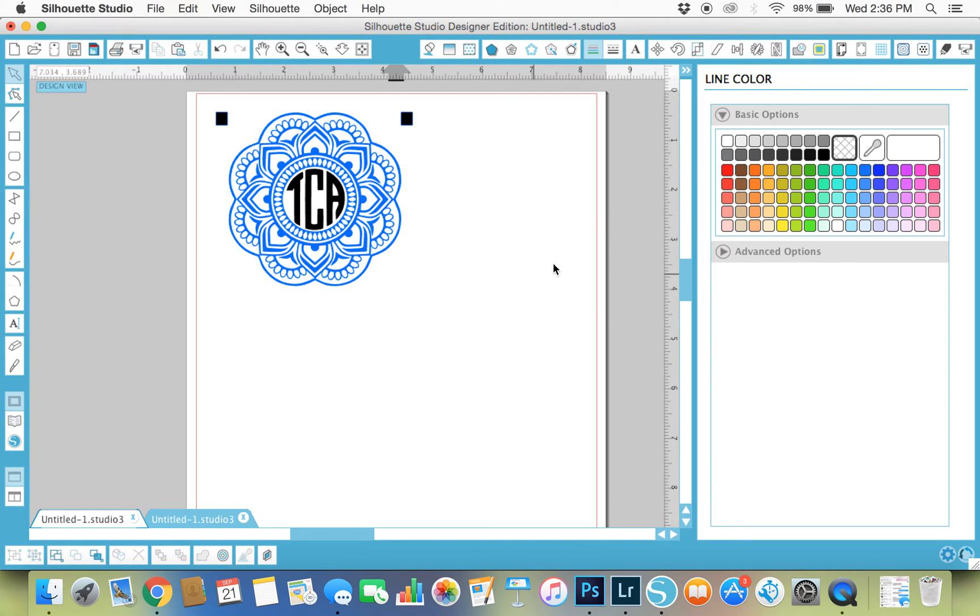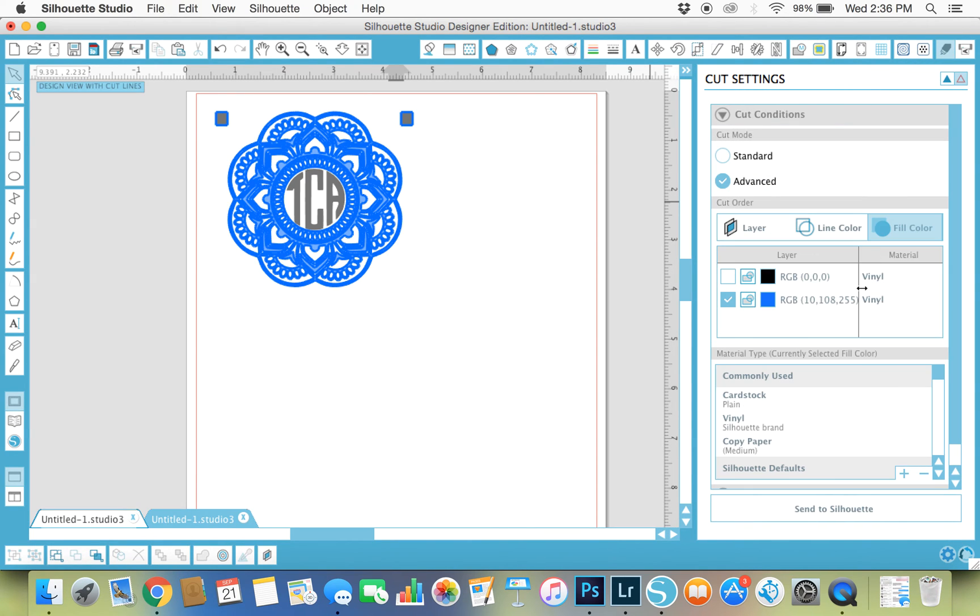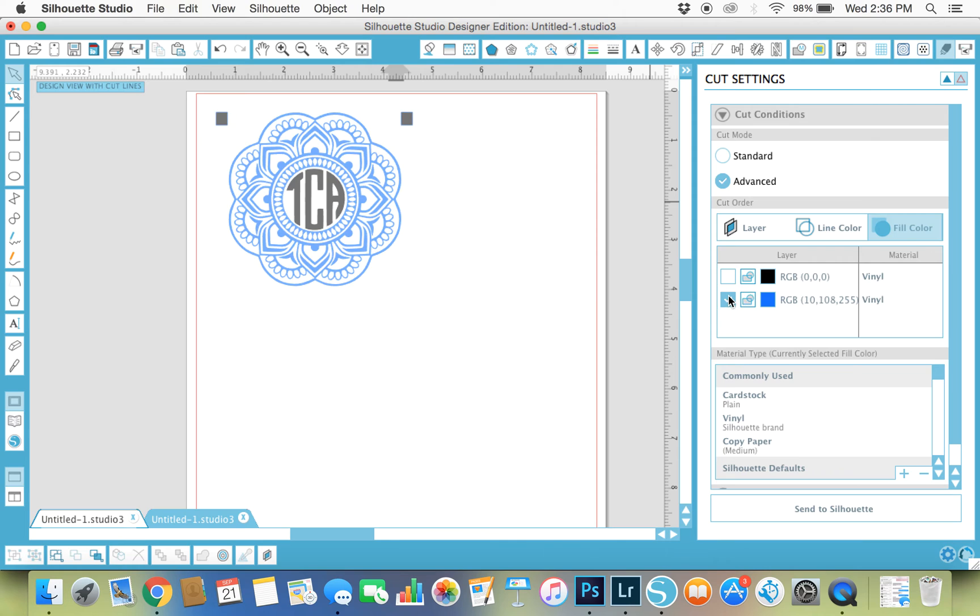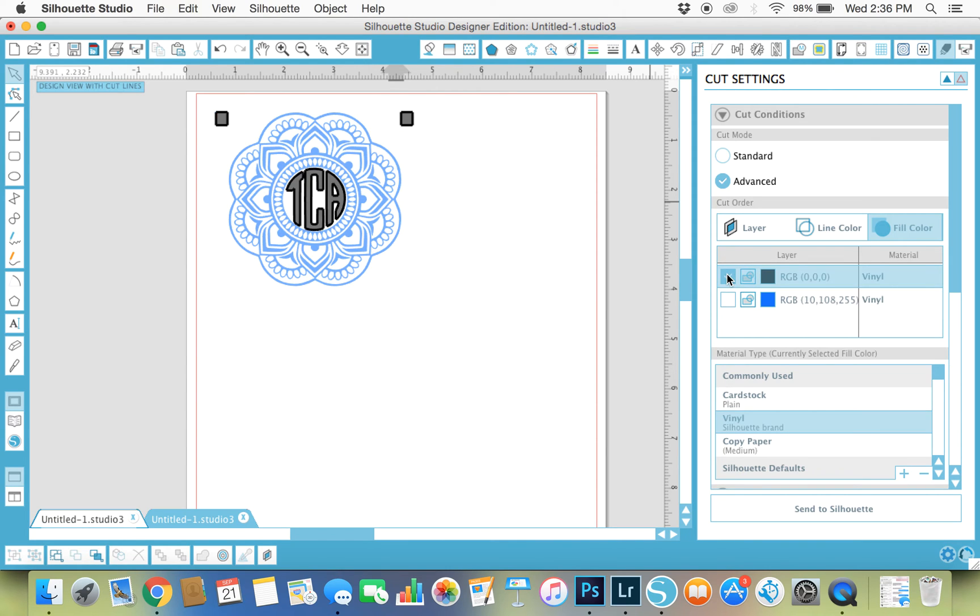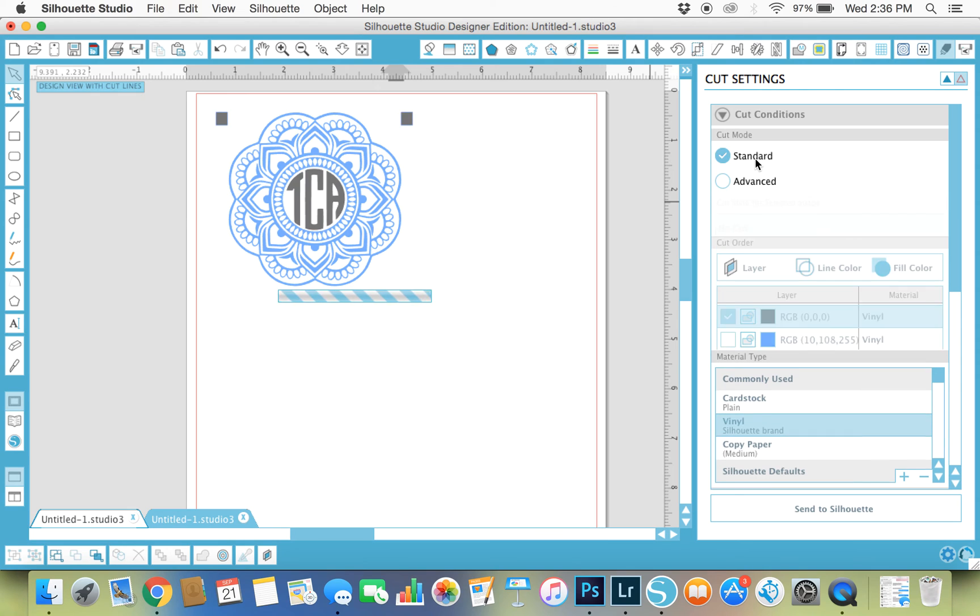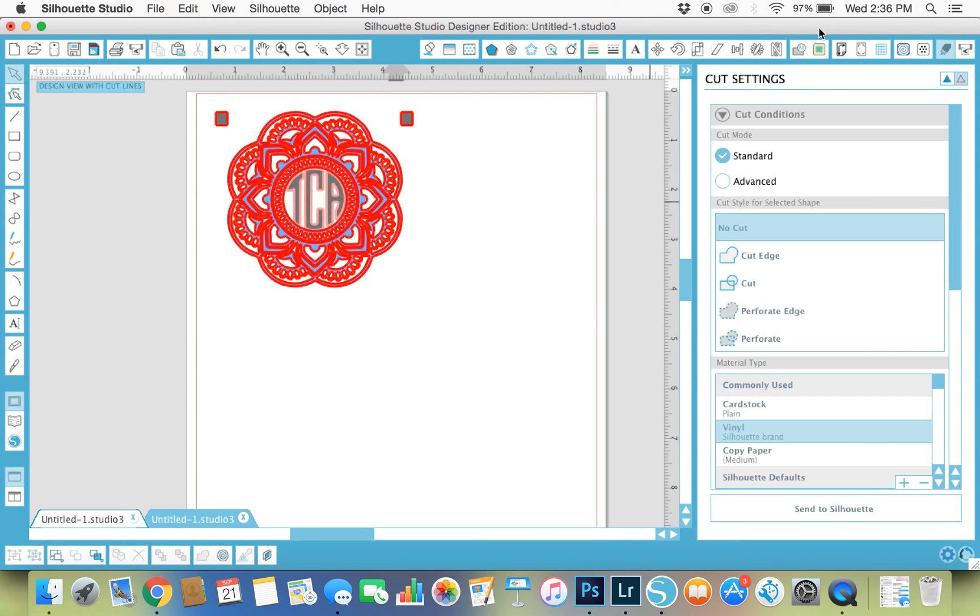That is the super easy way to do a monogram in the Silhouette software. Now when you go and cut it, I have the designer edition of the Silhouette Studio, and so I can go in and under advanced I can hit fill color and it'll only cut out the blue or it'll only cut out the black depending on what I decide to cut first.